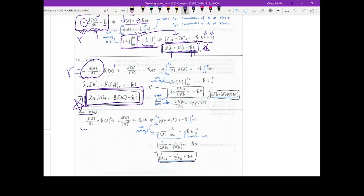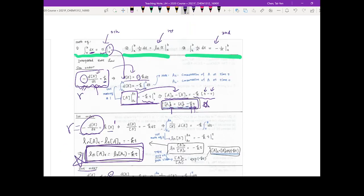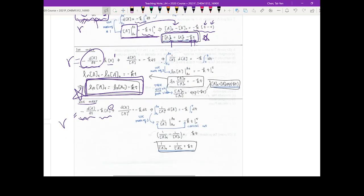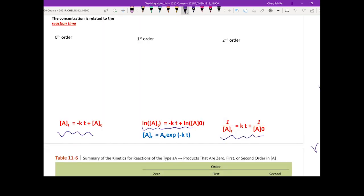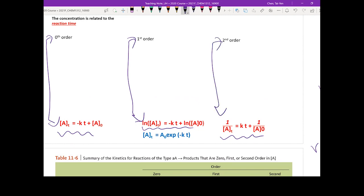For second order, starting from rate = k times A to the second power, you again move dt to the right and integrate both sides using equation number three. You arrive at the final result: 1/At = 1/A₀ + kt. Memorize this. These three equations are all the equations you need for the integrated rate law in this chapter.